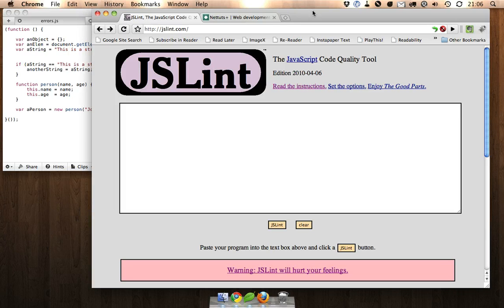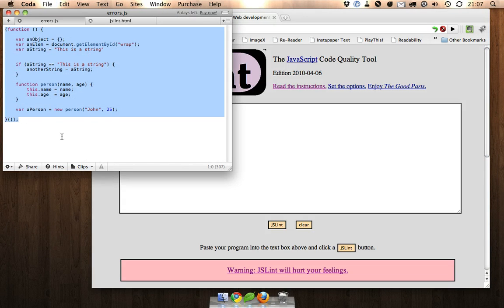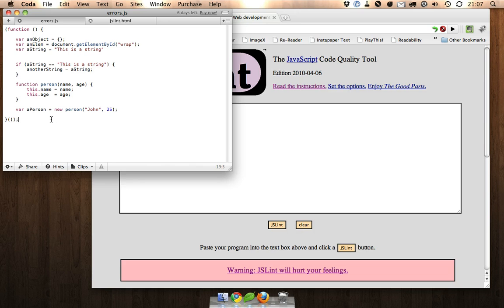He made this tool to help you find bugs and bad practices in your JavaScript and it makes it really easy to just make sure everything is looking good before you run your JavaScript.